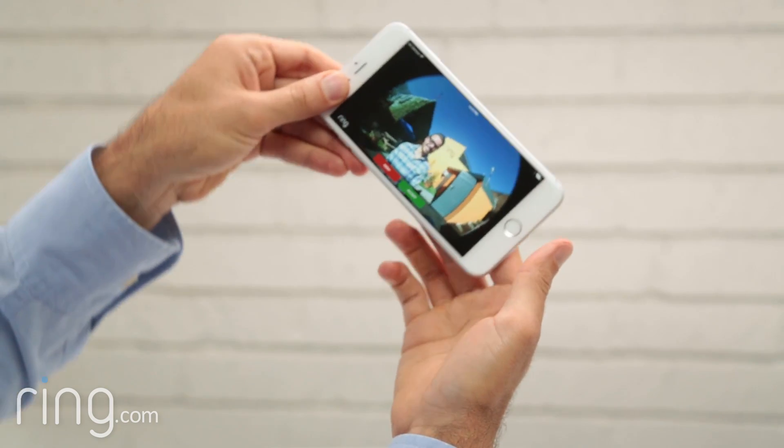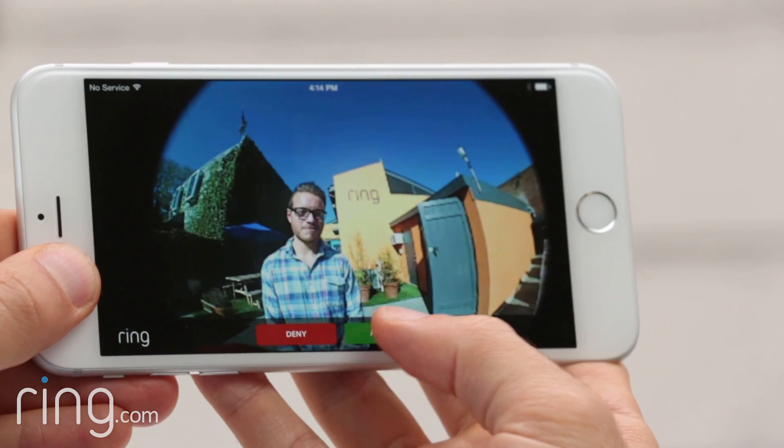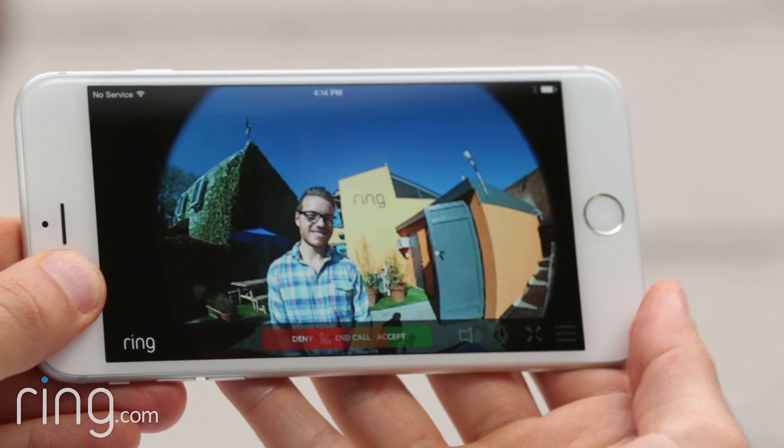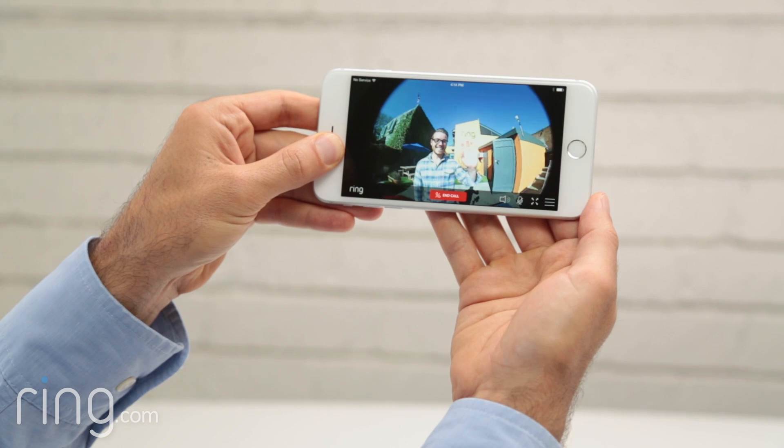When someone rings your Ring doorbell, you'll be able to see, hear, and speak with your visitor in real-time.